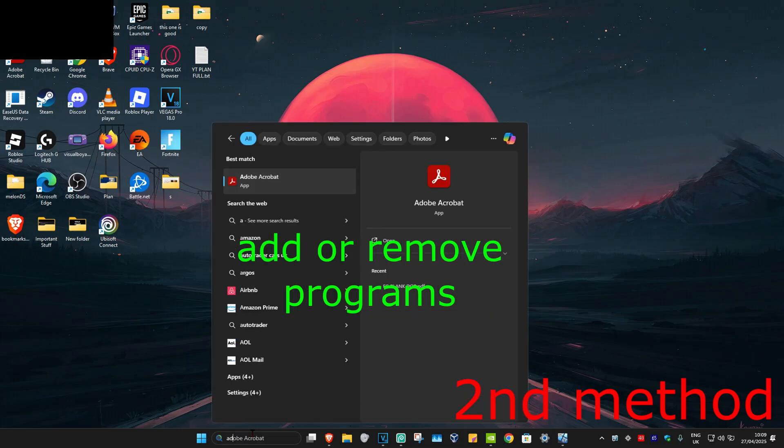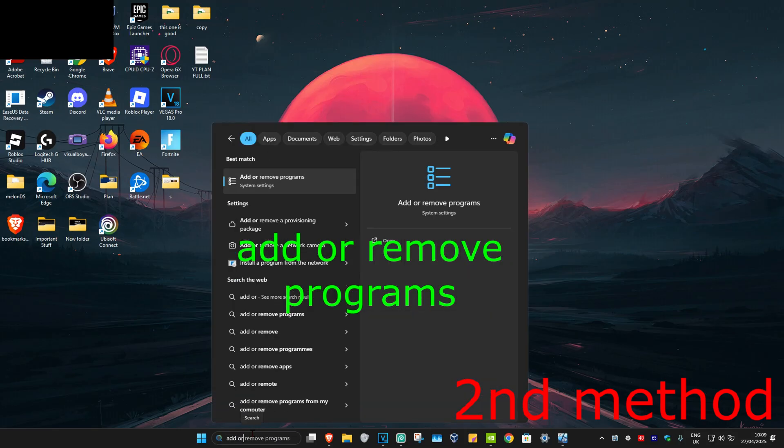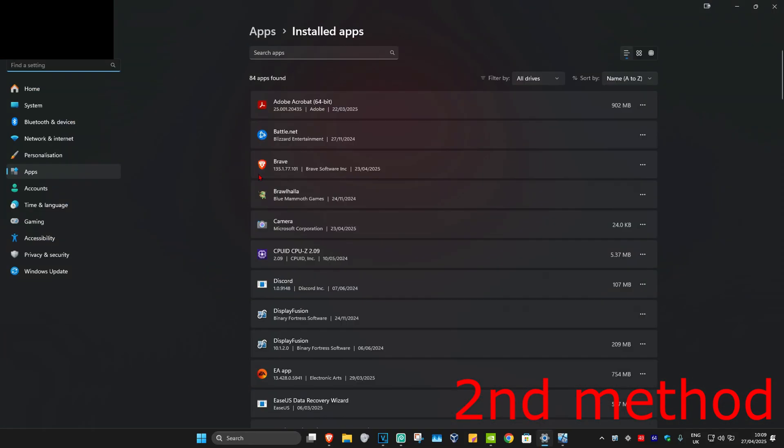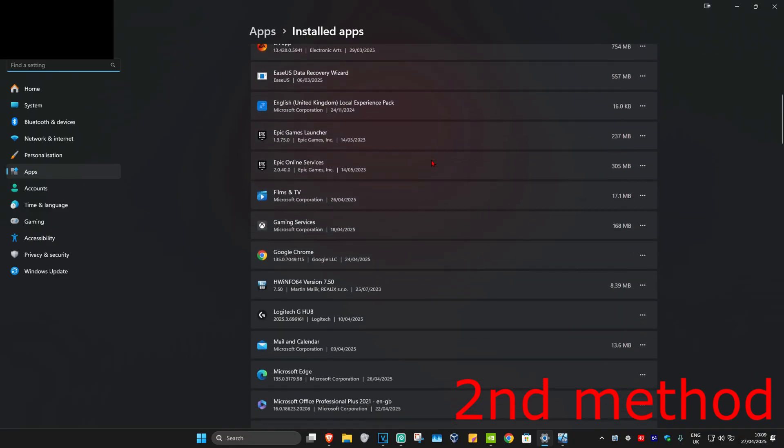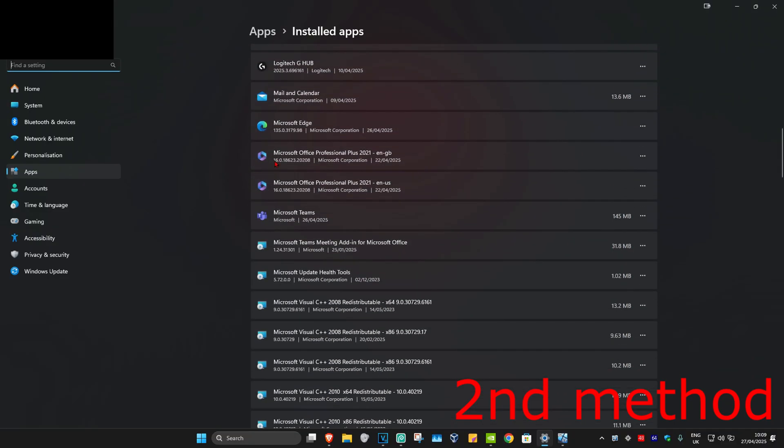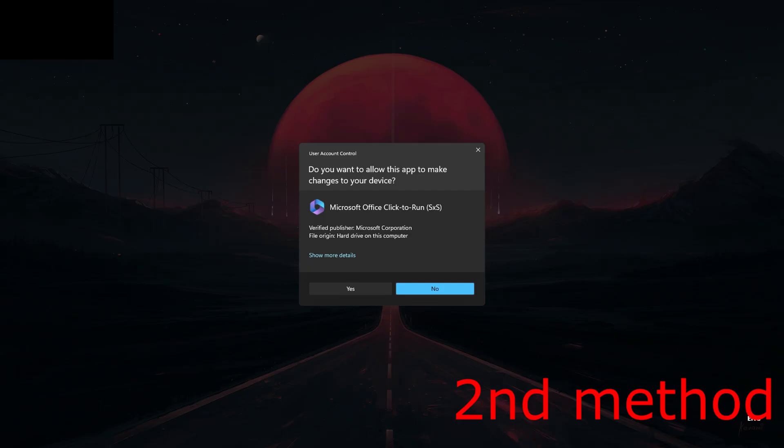Type in Add or Remove Programs and click on it. Once you're on this, scroll down to find Microsoft Office. Here it is - click on the three dots, then click on Modify, and click on Yes.